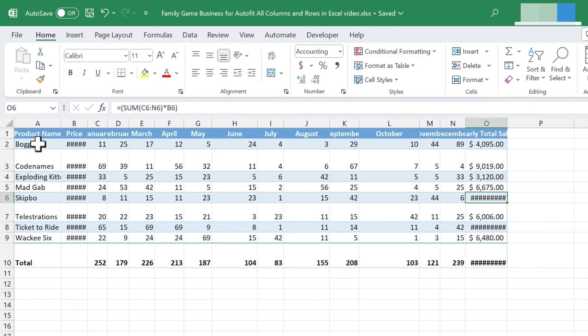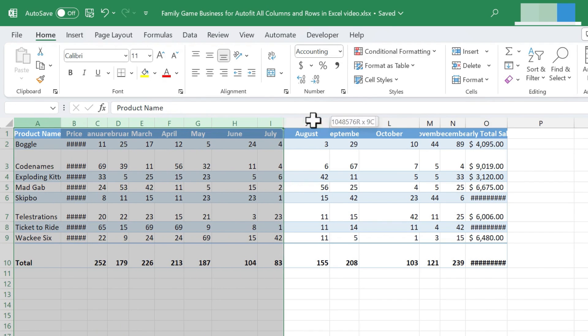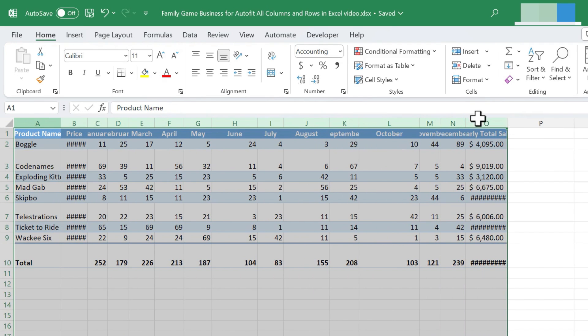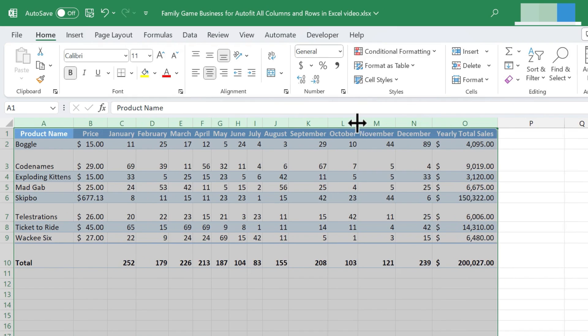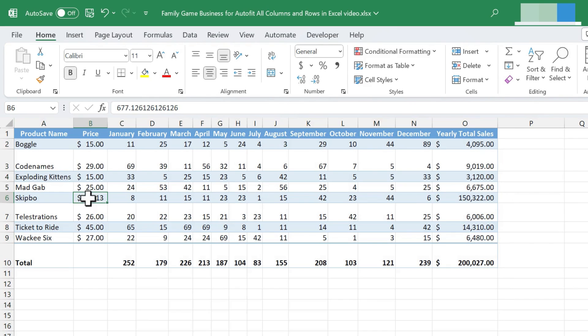So let's look at these three different ways of fixing this and making it look better. One method would be to click and drag on the column letters, so A through O in this case, and then just double-click between any two column letters. I'm going to choose K and L, and I'll just double-click, and then very quickly all of the columns are perfectly auto-fit to the exact width necessary to show all the data that's in those columns.